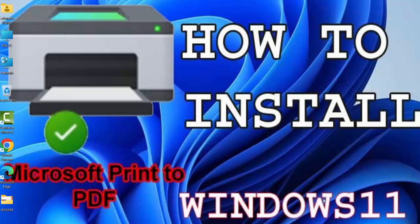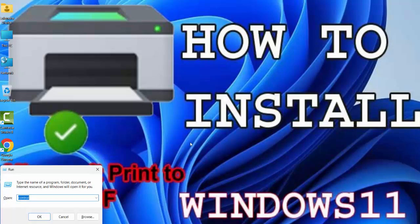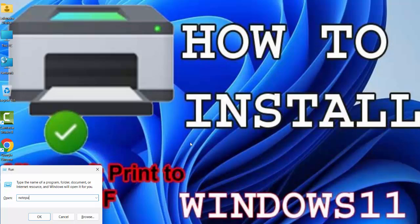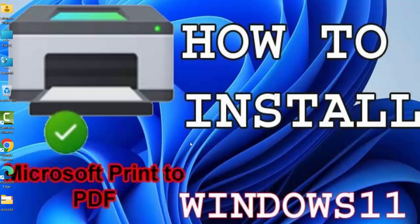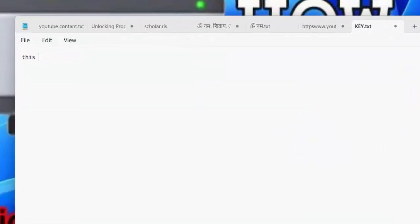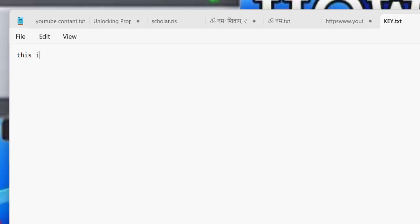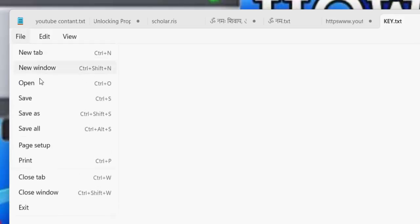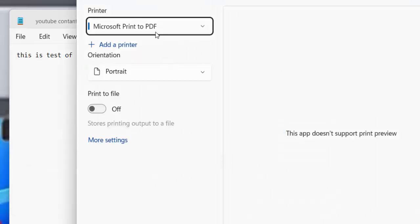Suppose I will make something here in Notepad. This is test of PDF. Okay, I will type only this one and then I'll click on file and then click on print.